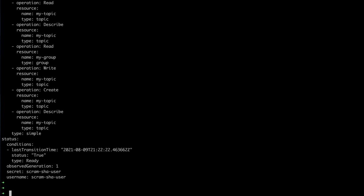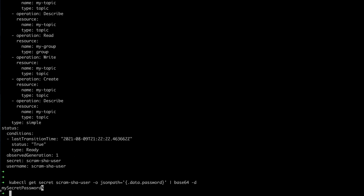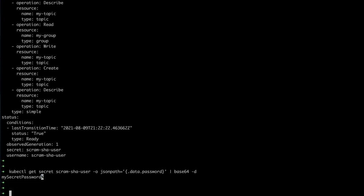We can also check the secret and verify that the user secret now has the password we specified. Using kubectl with a JSON path expression to get the data.password field, and then base64 decoding it, we can see the password is 'my-secret-password' — exactly what we configured. That shows how it works.